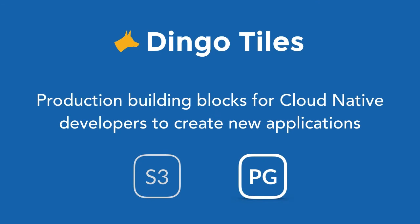While we love consulting, we also decided that we can accelerate how we help Cloud Foundry users by building products based on our consulting experience. And so we've built Dingo tiles to do just that.